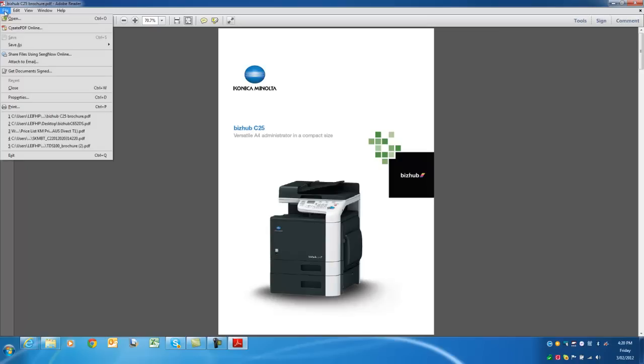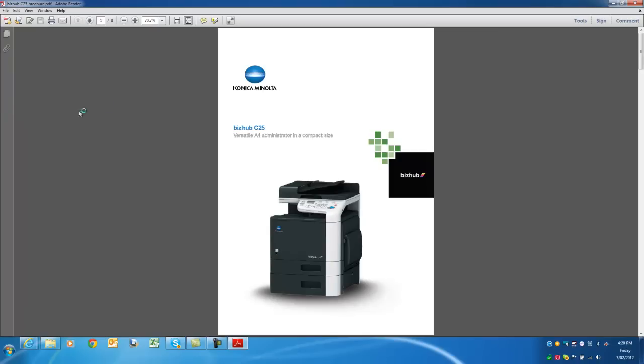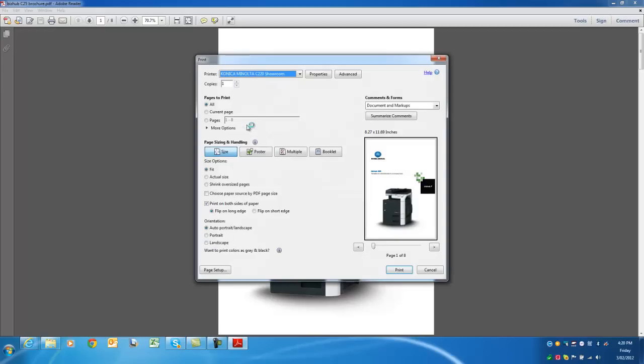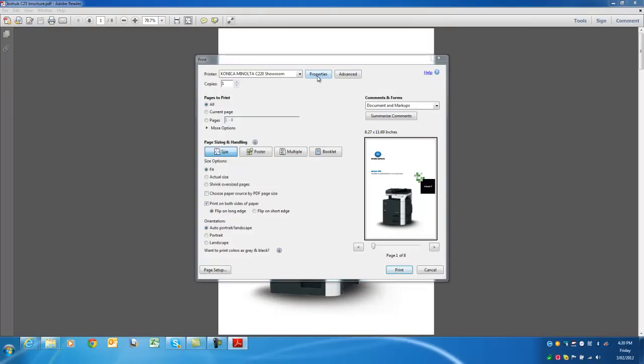I then go file print. I select the printer that I'd like to use, and to get the booklet printed the way we want it, we've got to go into properties.